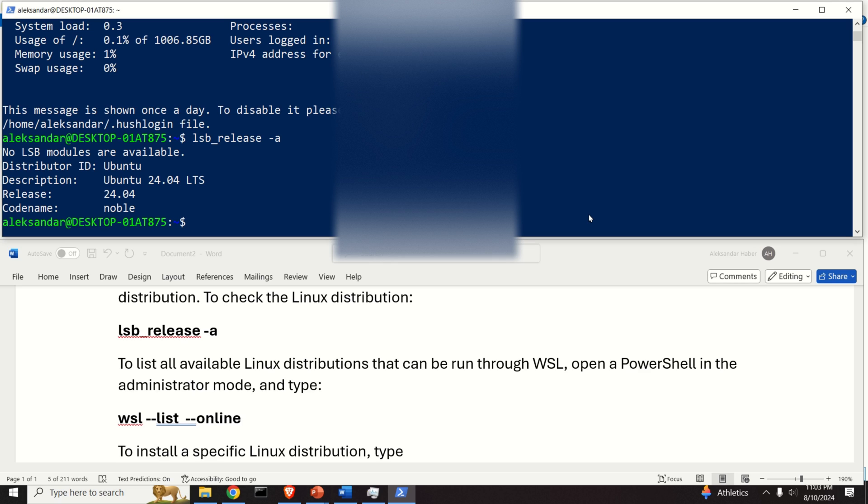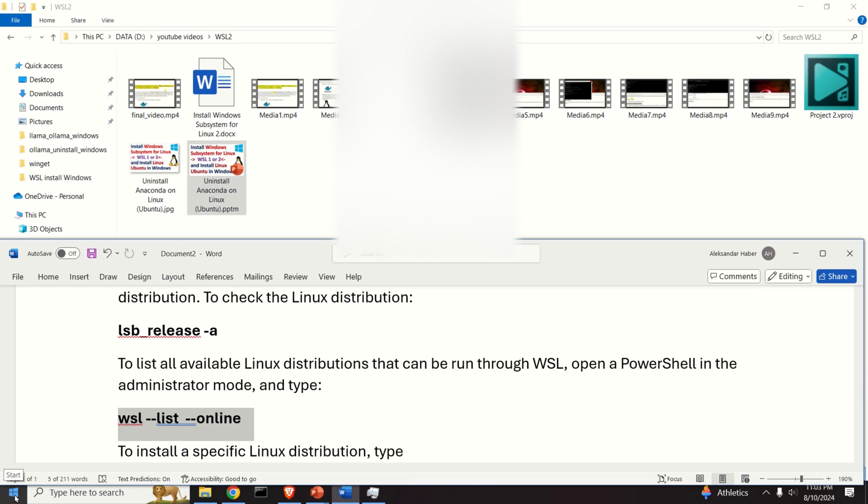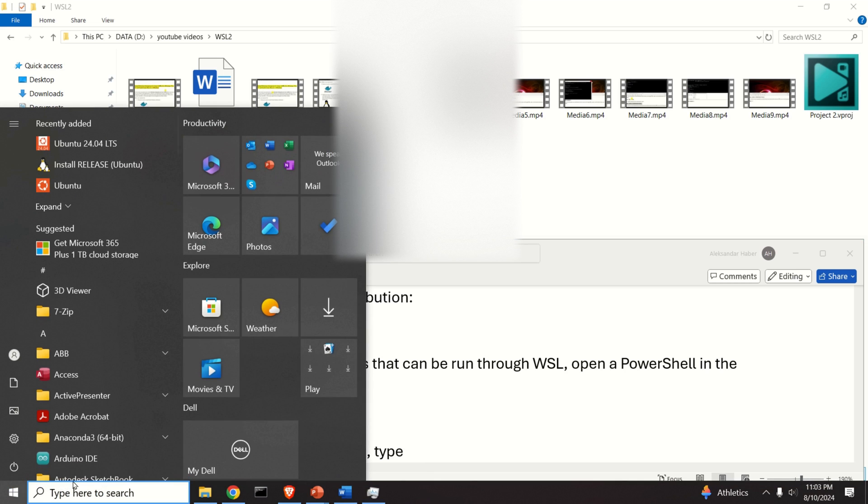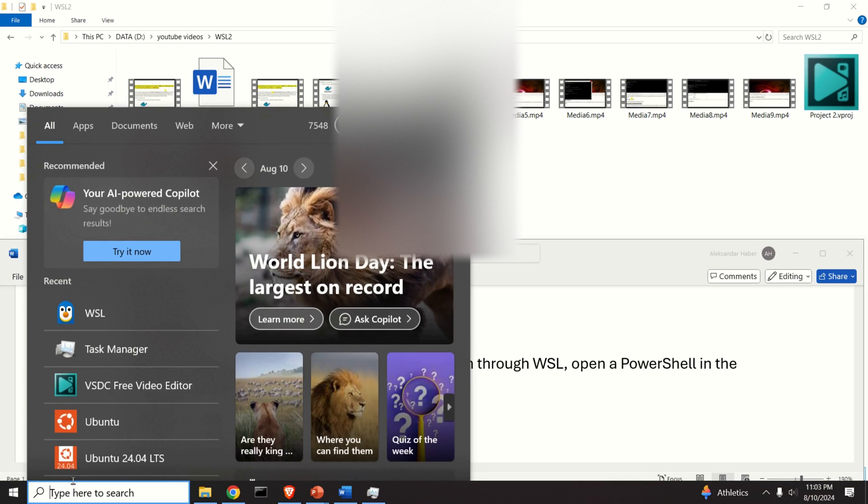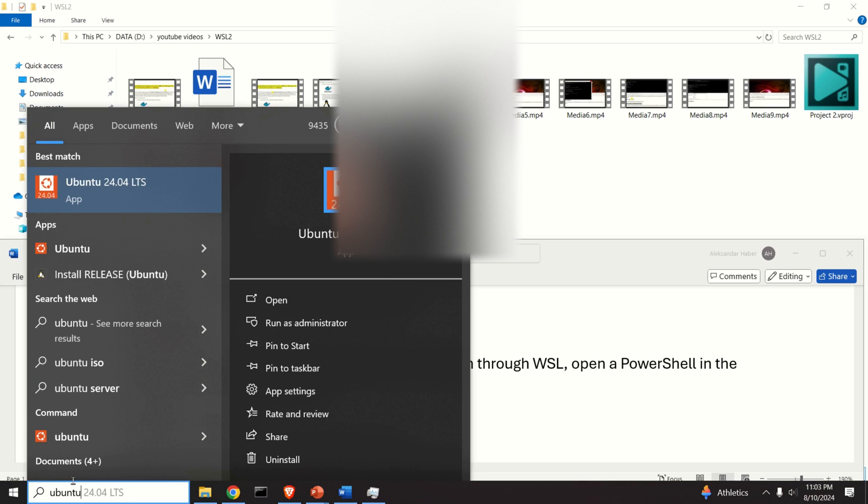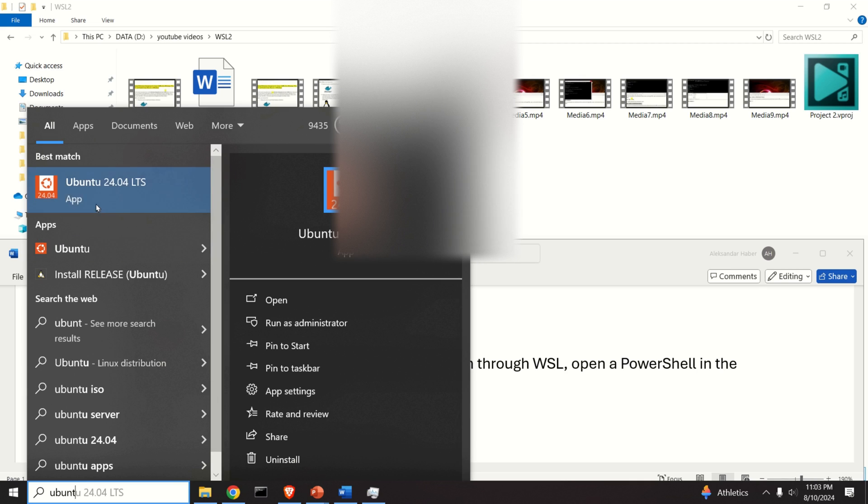Perfect. Let's now close this terminal and let's try to see what happens here on Start. Can we start that Ubuntu version? Click on Start and search for Ubuntu, and you can see that we might have several hits.